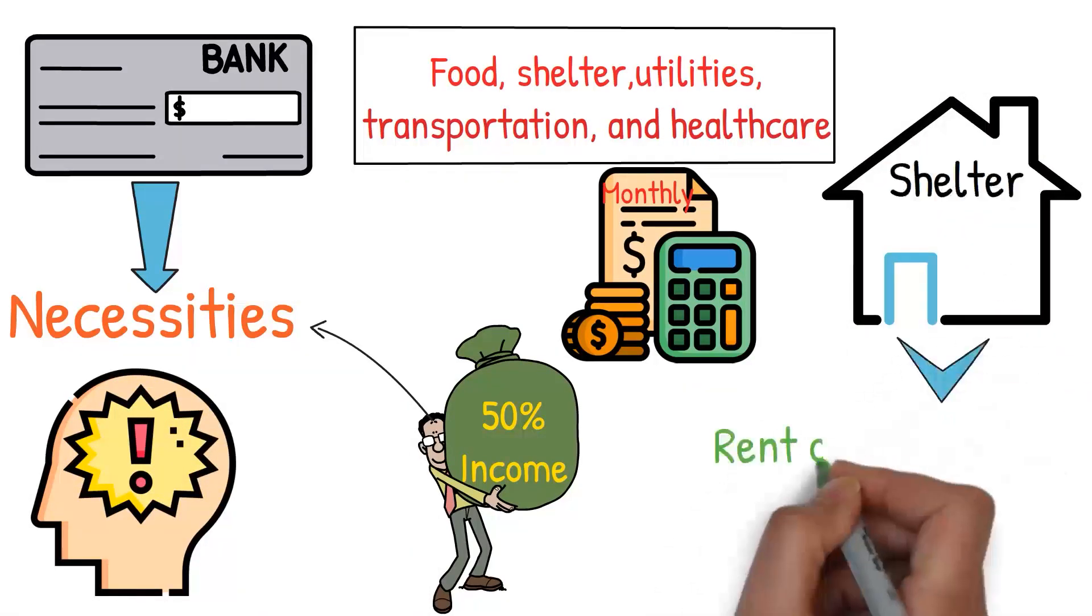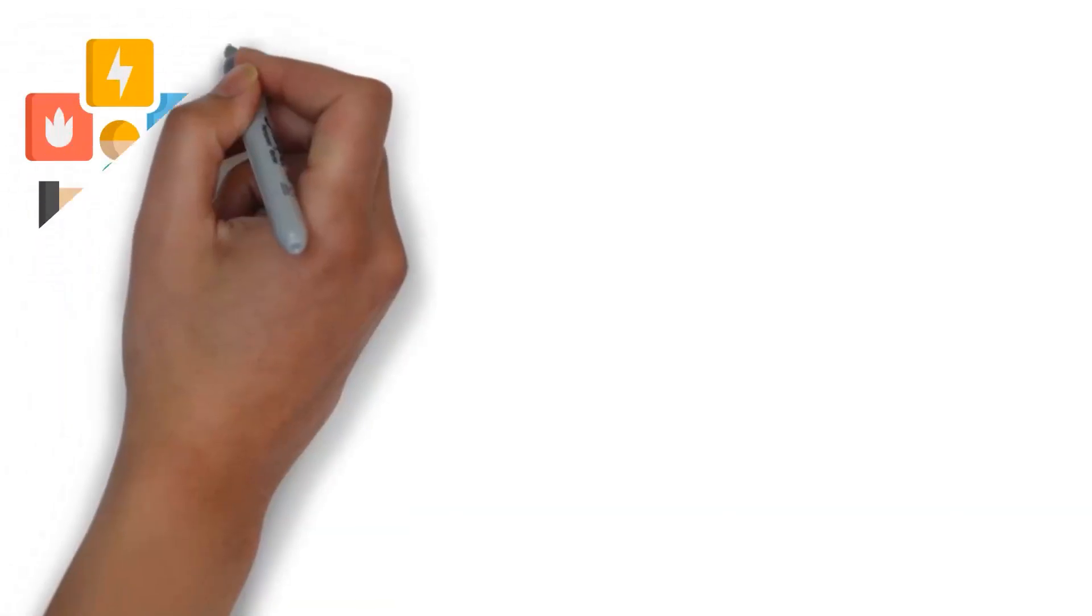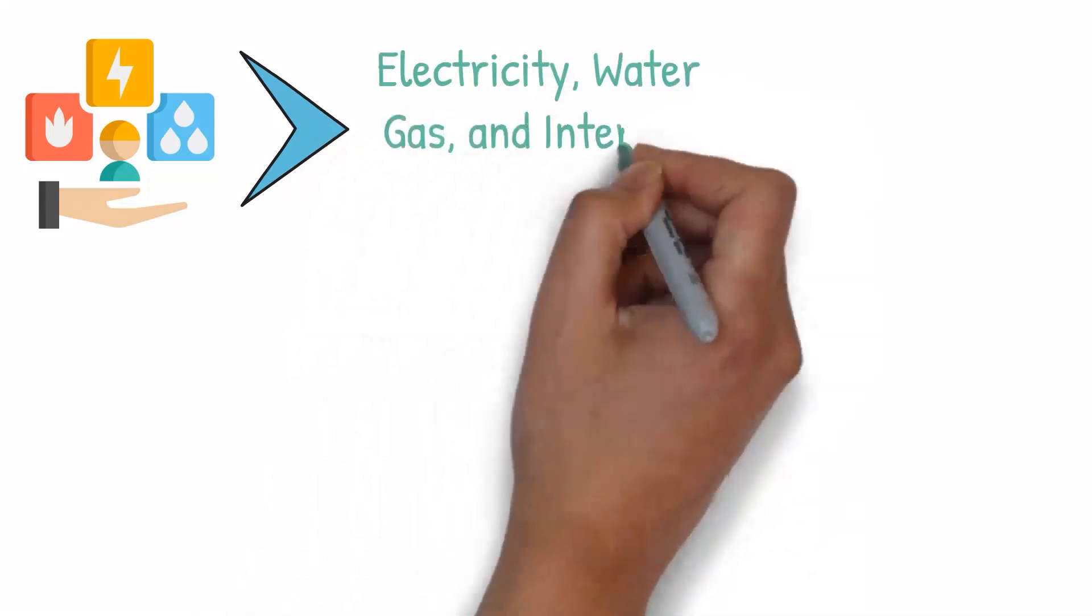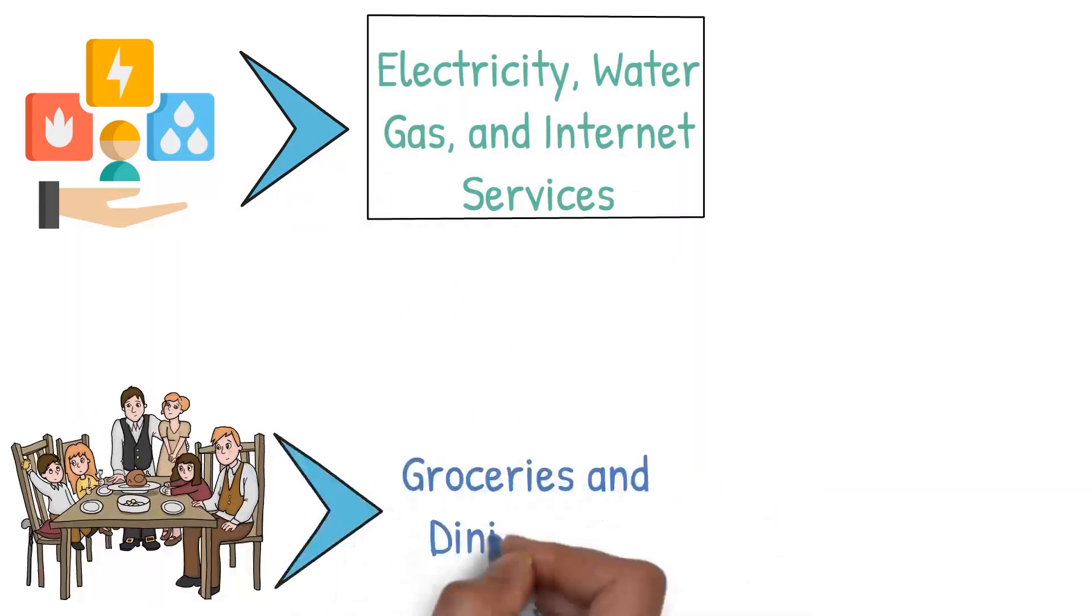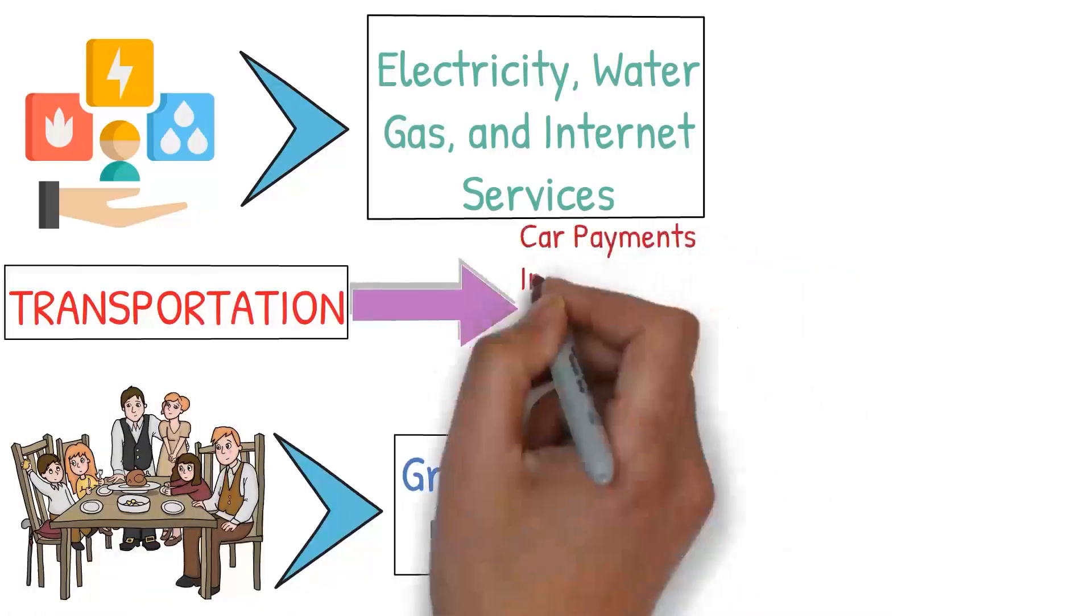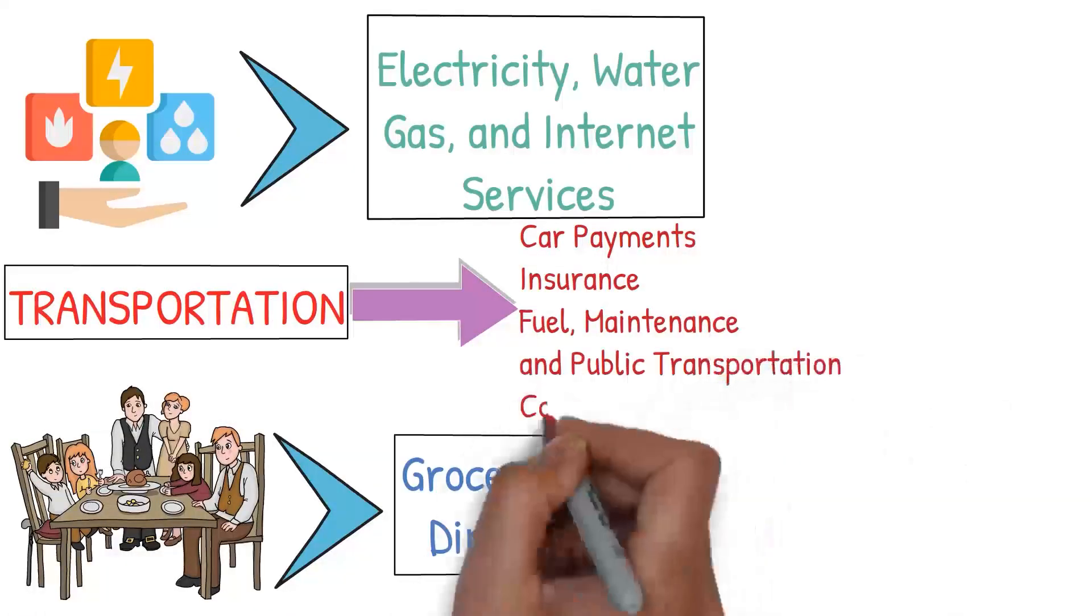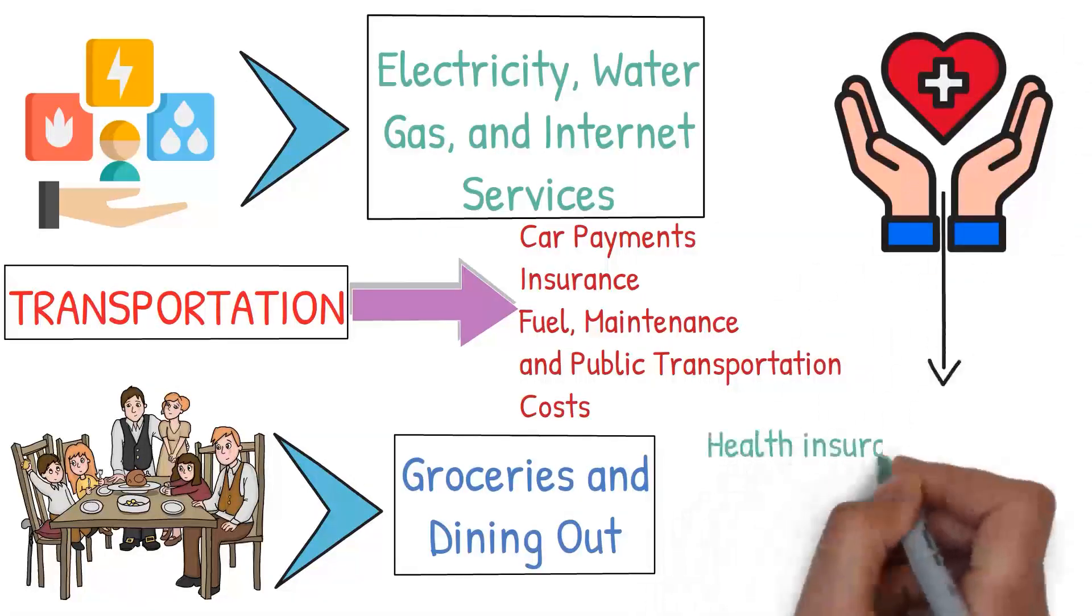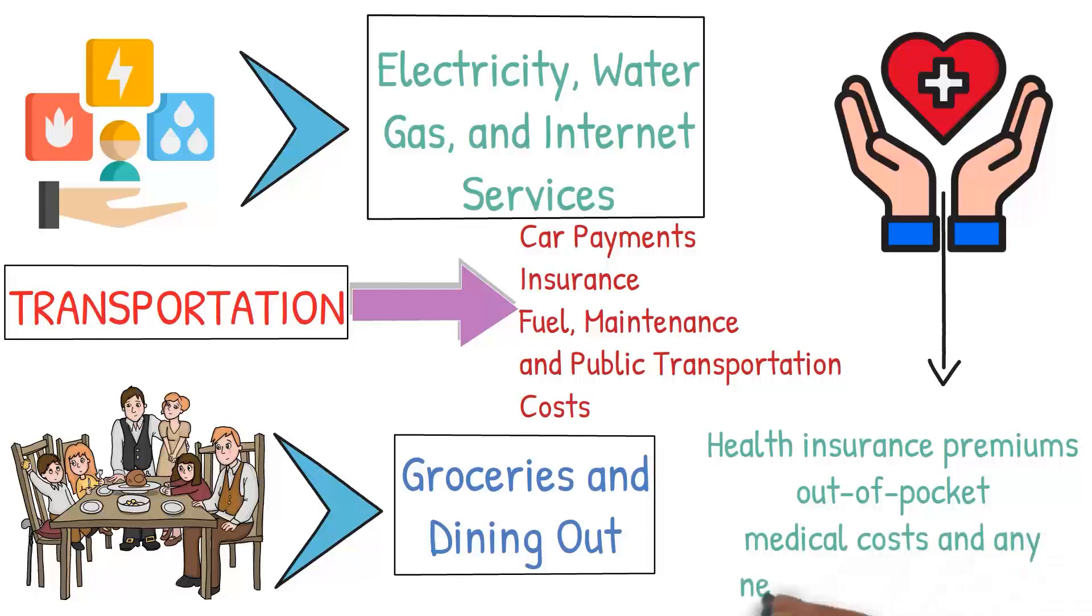Shelter costs include your rent or mortgage, homeowner's insurance, and property taxes. Utilities encompass electricity, water, gas, and internet services. Food covers groceries and dining out, and transportation includes car payments, insurance, fuel, maintenance, and public transportation costs. Healthcare provides health insurance premiums, out-of-pocket medical costs, and any necessary medications.